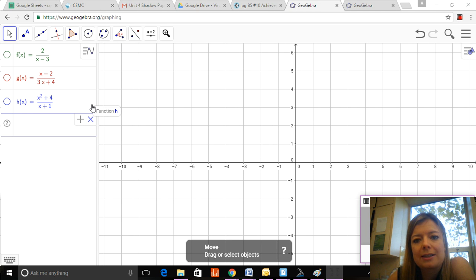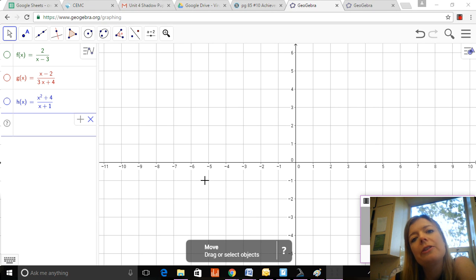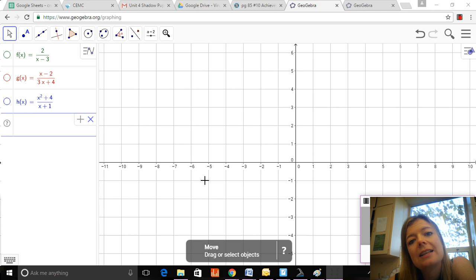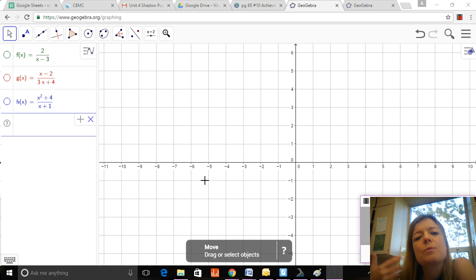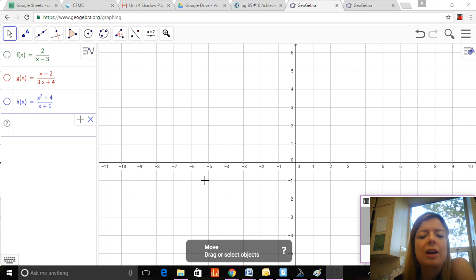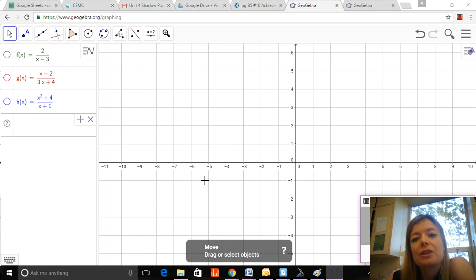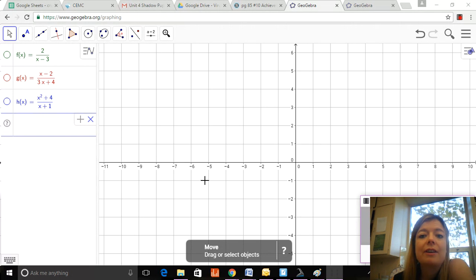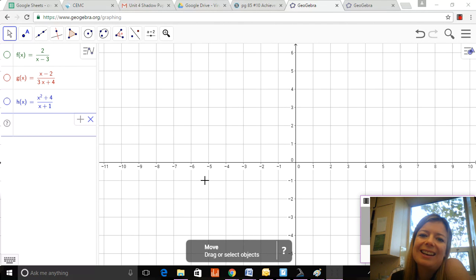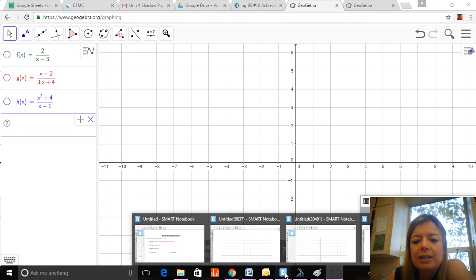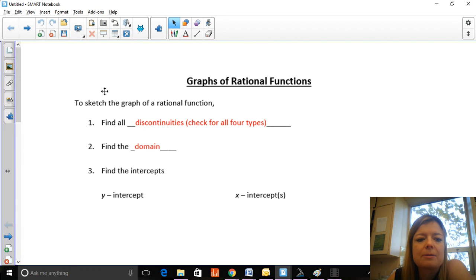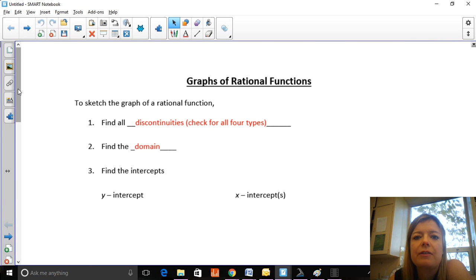The cool and interesting thing about rational functions is that they all look really different. There's not just one shape that's either fatter, skinnier, or moved around, like we have in quadratics, cubics, square root functions, or even sinusoidal functions. They can have very distinct looks, so you really have to get your critical thinking hats on and analyze these functions — you can't just memorize what they look like.